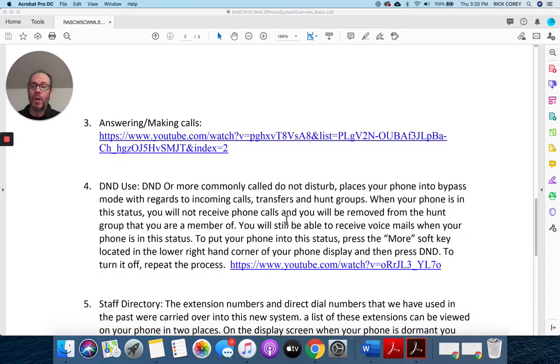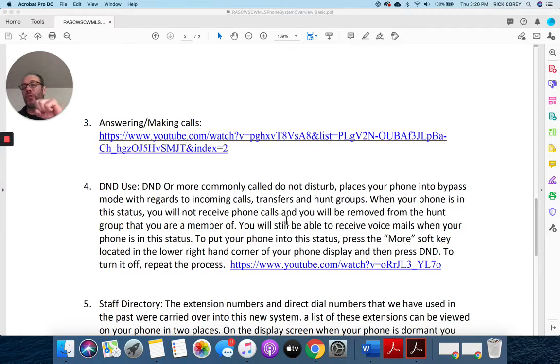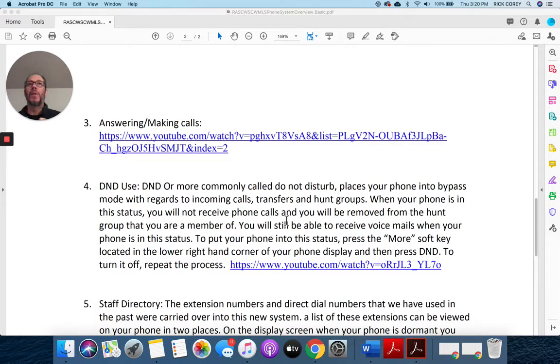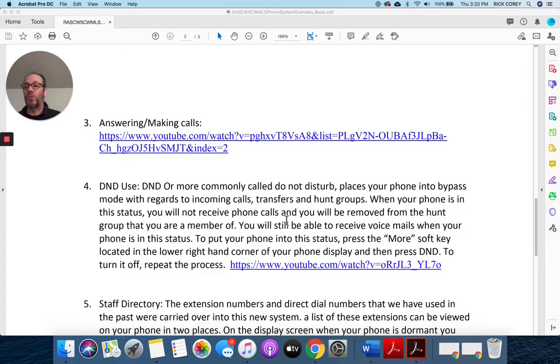Just put yourself on DND. That puts your phone to sleep, and you are no longer getting calls. You're not getting calls from the hunt groups. You're just basically removed from the system until you turn that off. This will walk you through that process.